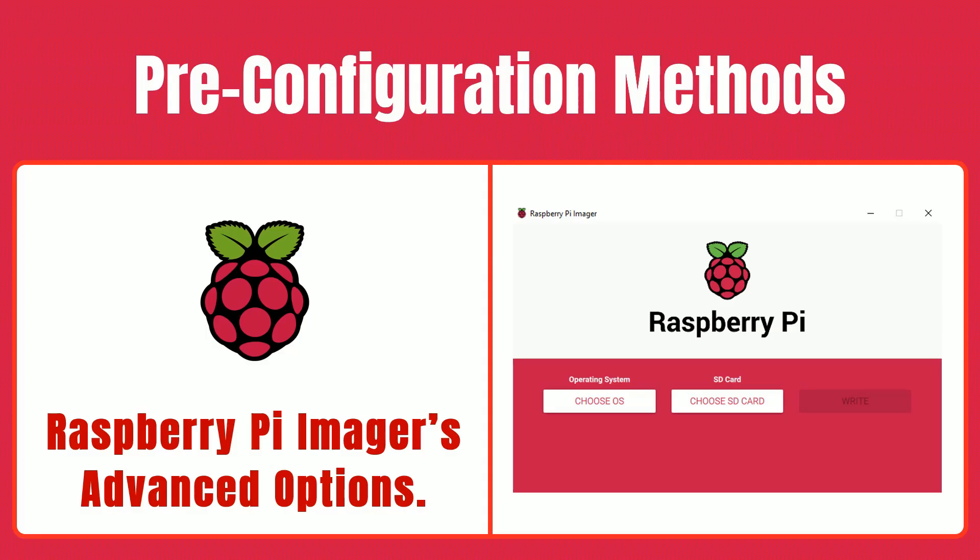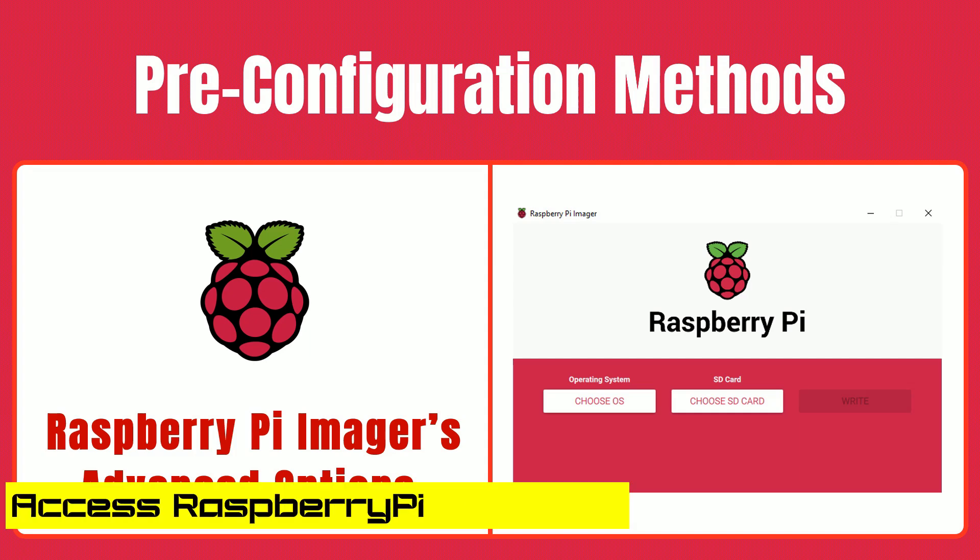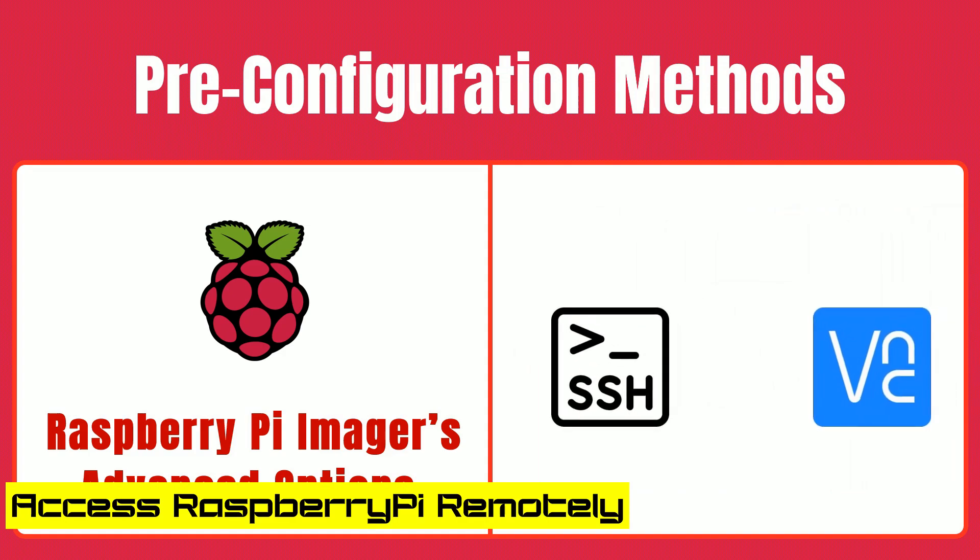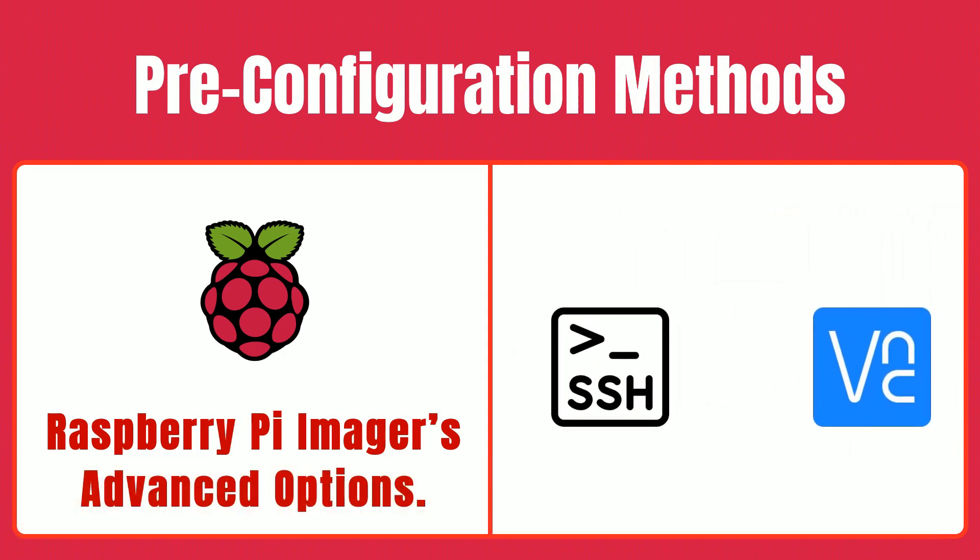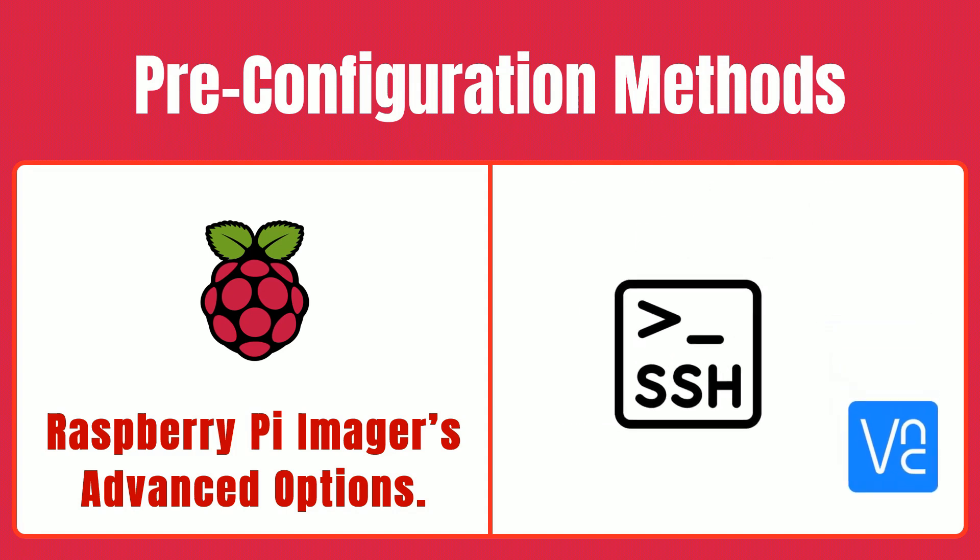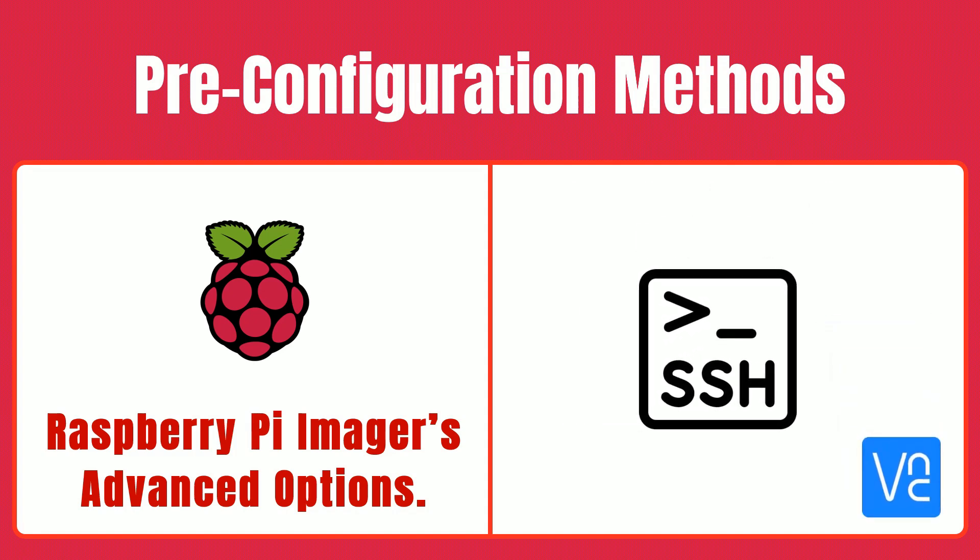Now that your Pi is set up, let's dive into how you can access it remotely using SSH for command line access and VNC for a graphical desktop experience. First, let's talk about SSH Secure Shell.